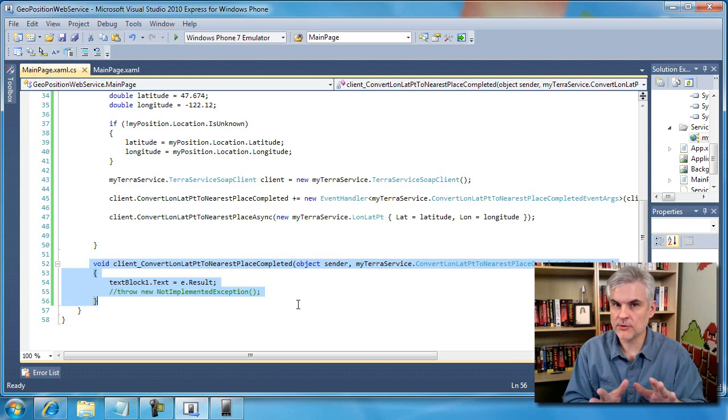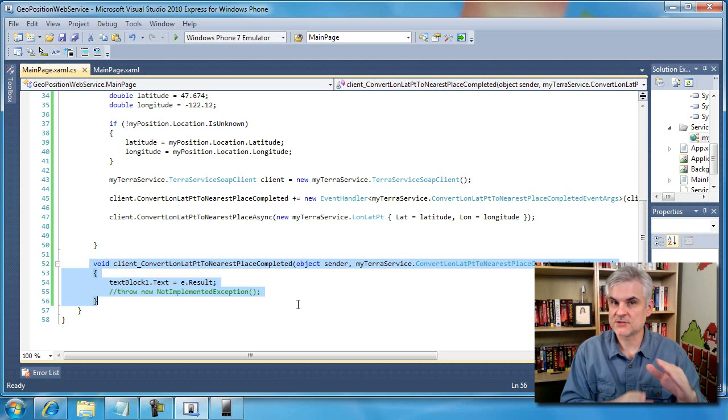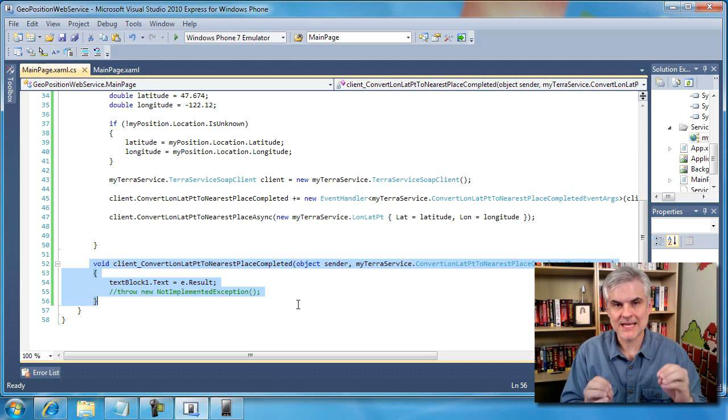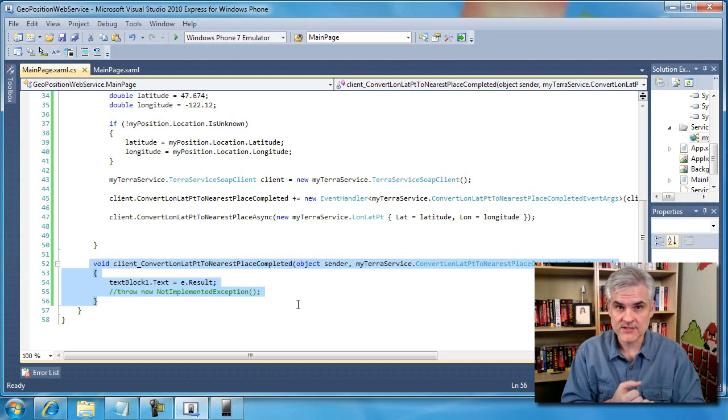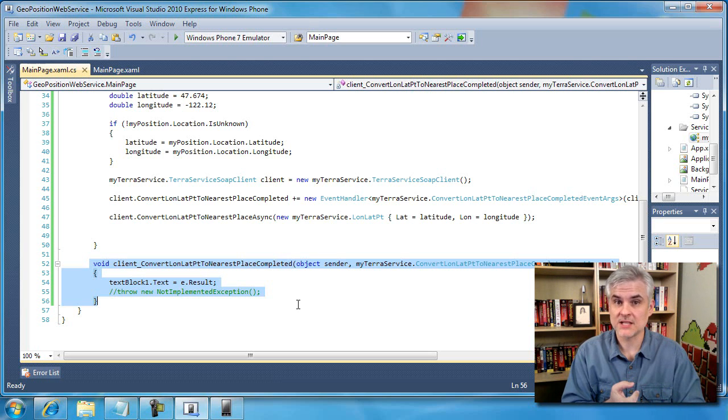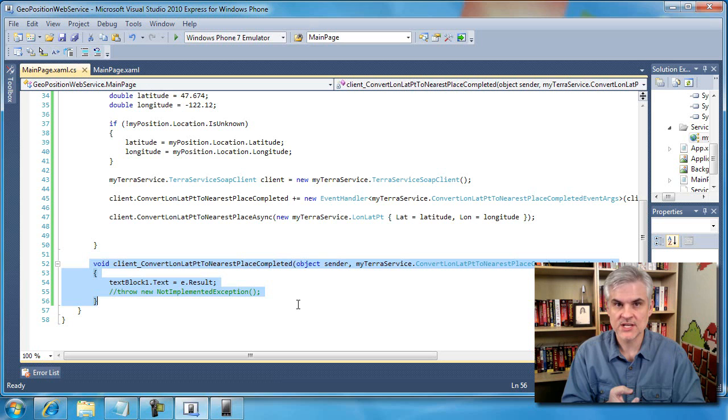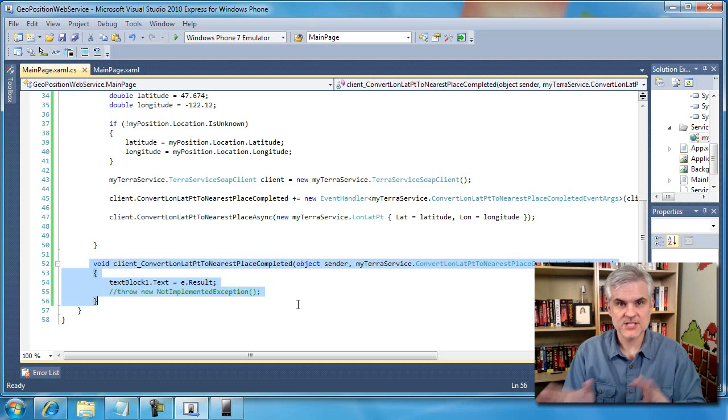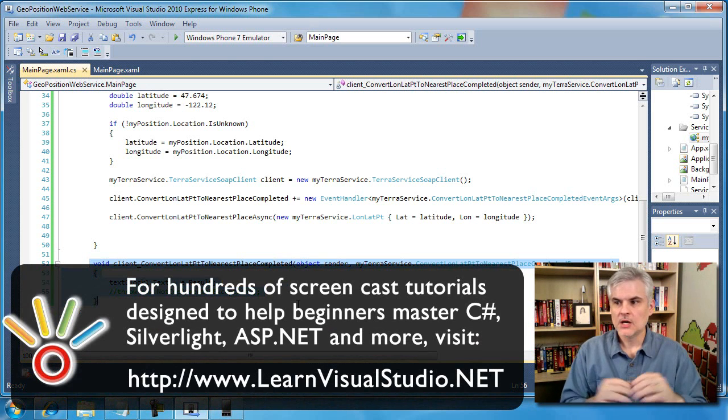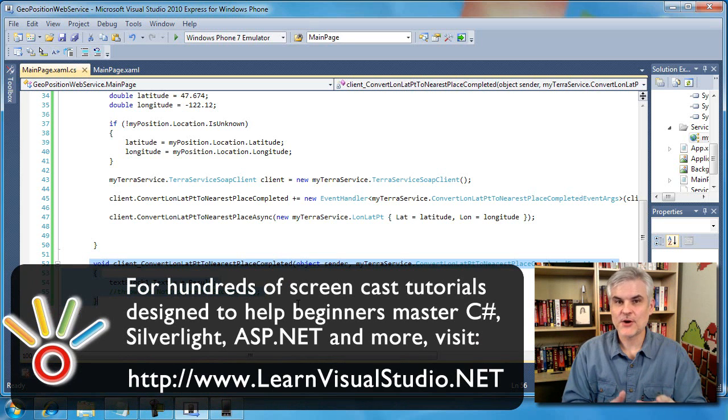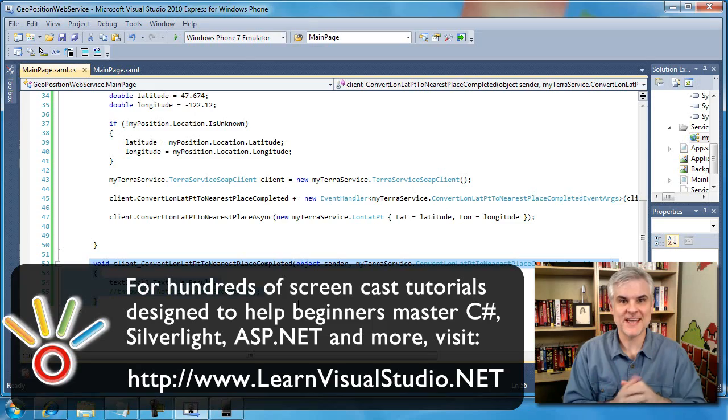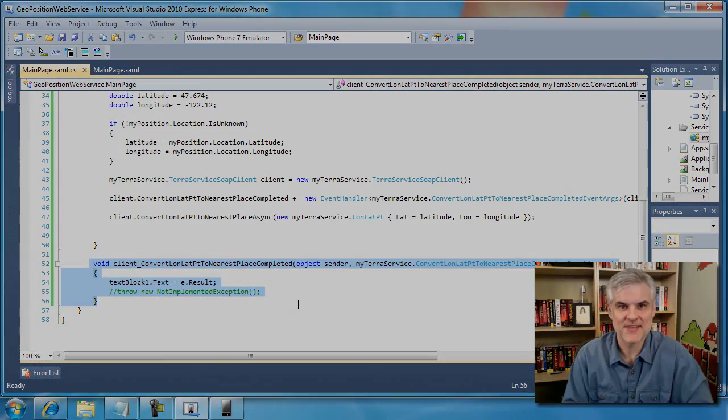Again, if there's one or more parts of this that are confusing to you, take some time. Look for some more resources on web services, on events, and on the .NET Framework and the .NET Framework Class Library in general and why you need to reference assemblies. But if you follow these steps, you'll get pretty close to where we need to go. Okay. So we've covered a lot of ground in this video. Just hang in there. We're almost done for the day. You're doing great. We'll see you in the next video.